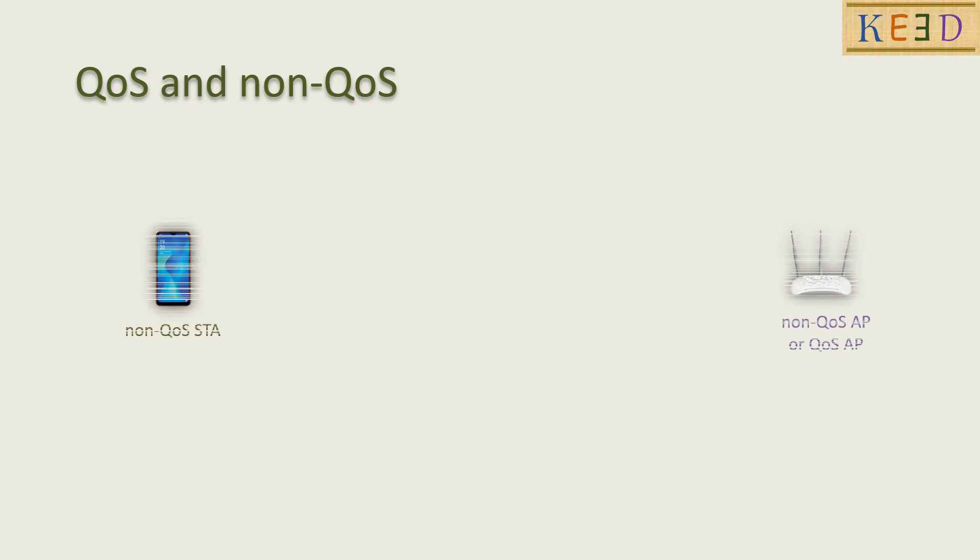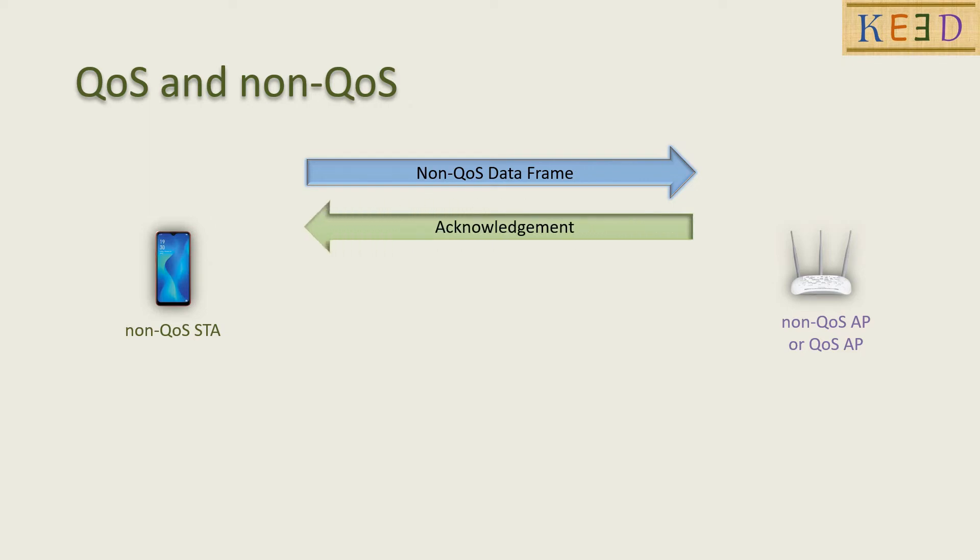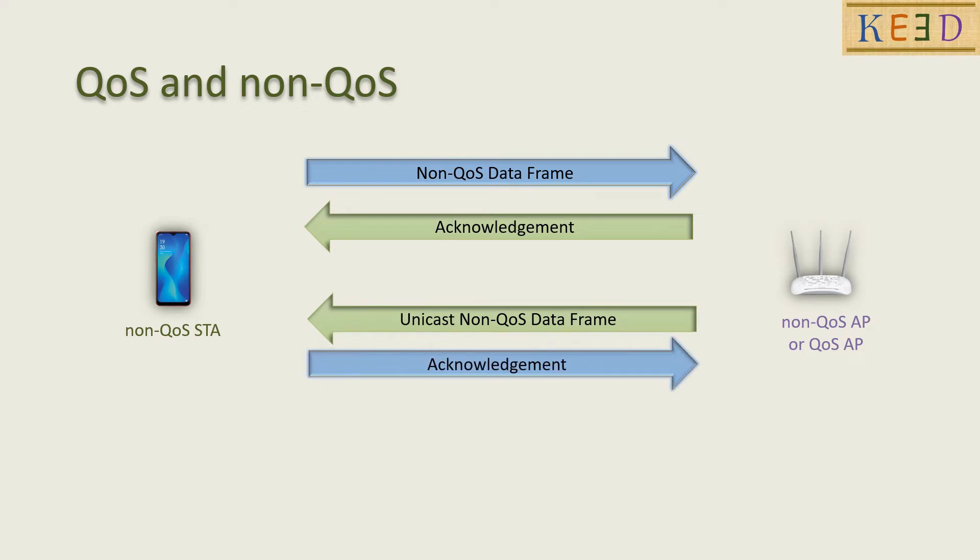Now consider a non-QoS station is associated with non-QoS AP or QoS AP. In this case, non-QoS data transmission takes place. For unicast data frames, the receiver will send the acknowledgement. For group address frames, the receiver will not send acknowledgement.